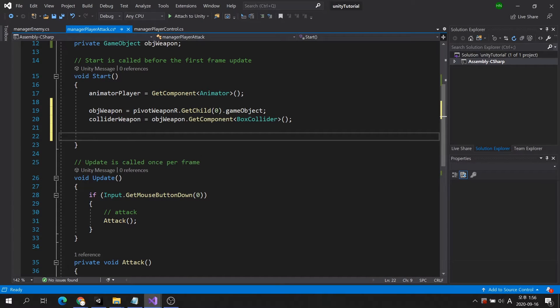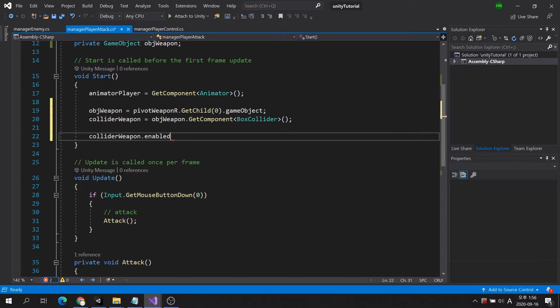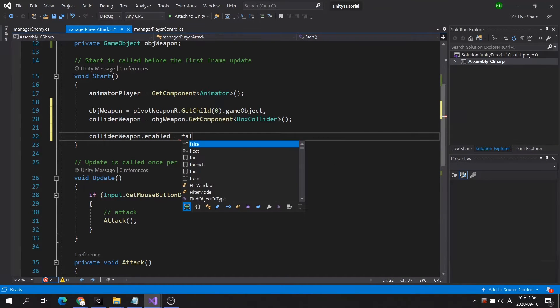Finally, since the character doesn't play the attack animation right away, I'm going to disable the weapon's collider.